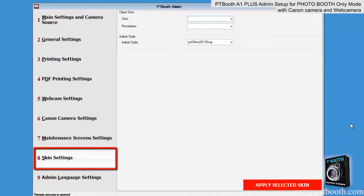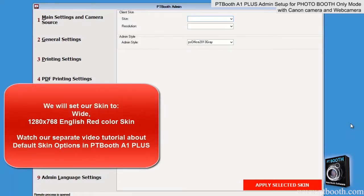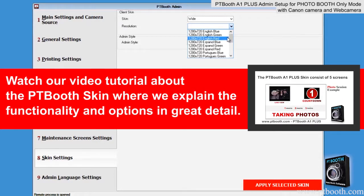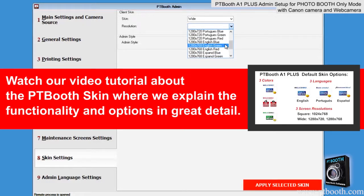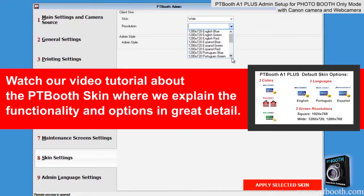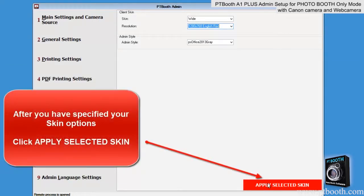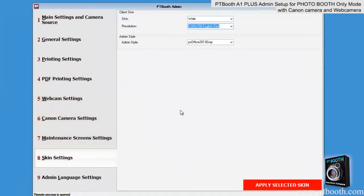Next is the Skins Settings tab. We will use a wide 1280x768 resolution red color English skin. The skins provided with PTBooth A1 Plus are separated by three different color schemes, three languages, and screen resolution. It's important to note that you can choose your own skin setting — to learn how, you can watch our separate video tutorial that explains exactly how to do this. Be sure to click on 'Apply Selected Skin' and wait until you see the confirmation message before you move on.